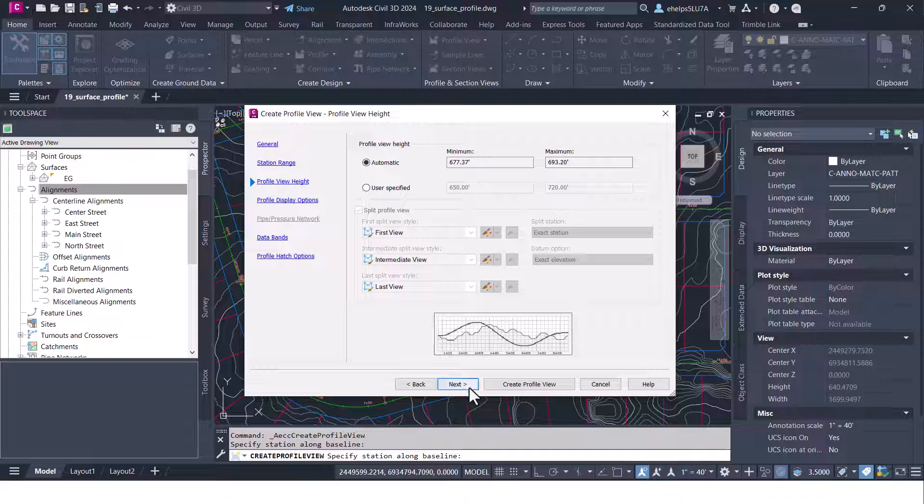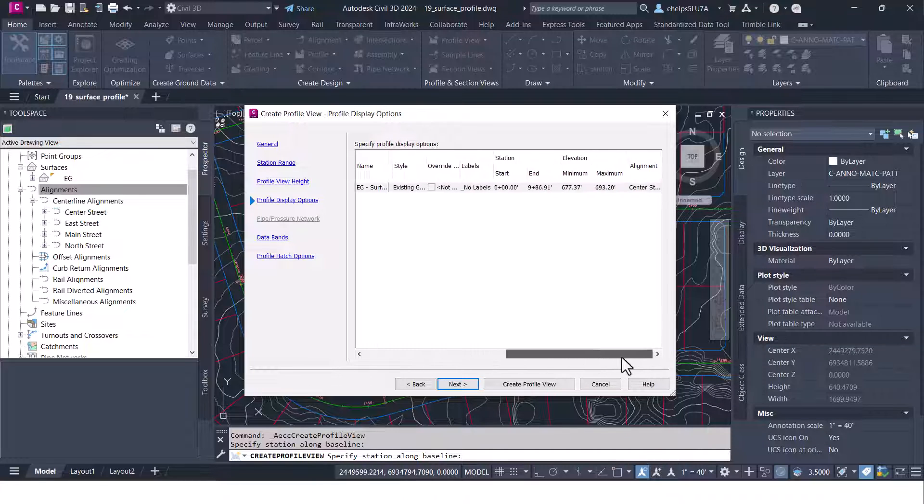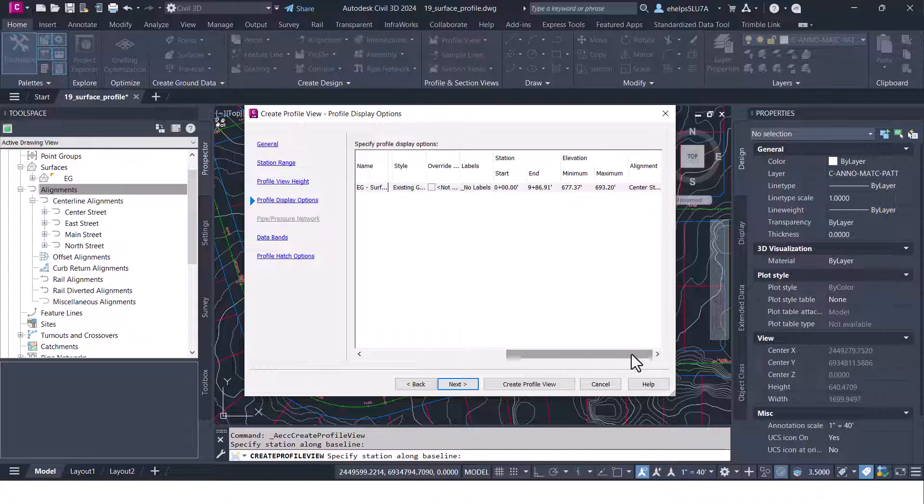Go ahead and select next and here you have some of the profile display options. The same ones that you saw when we created the profile originally, so you can choose the style, the labels in here.